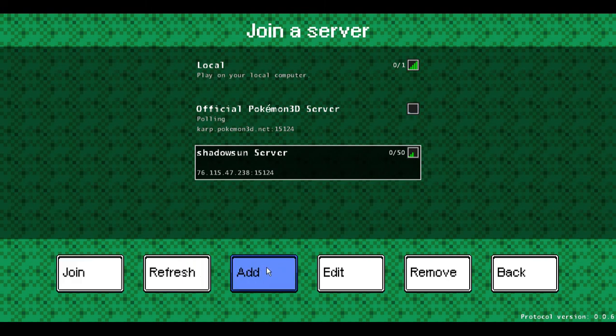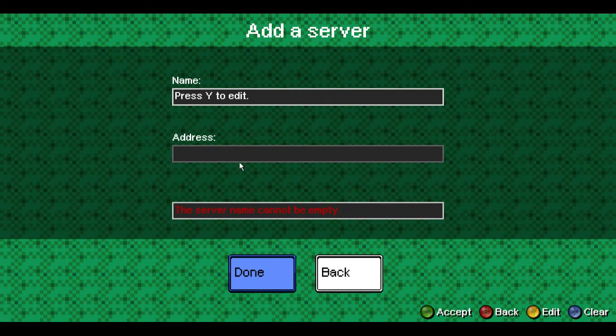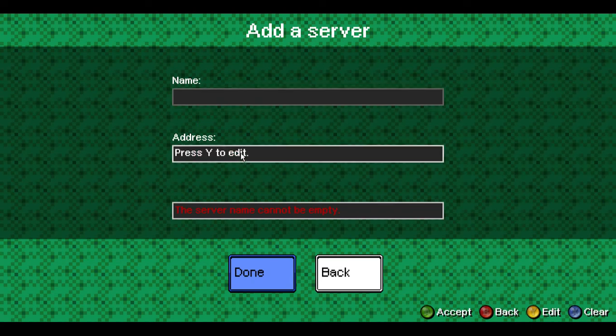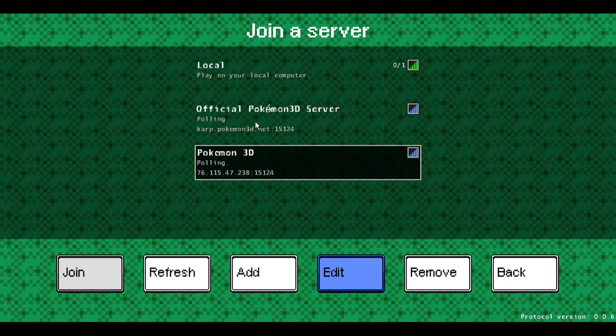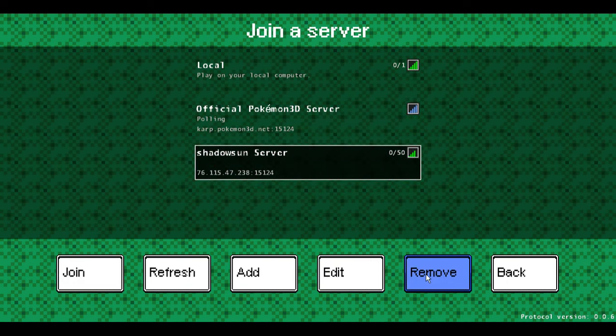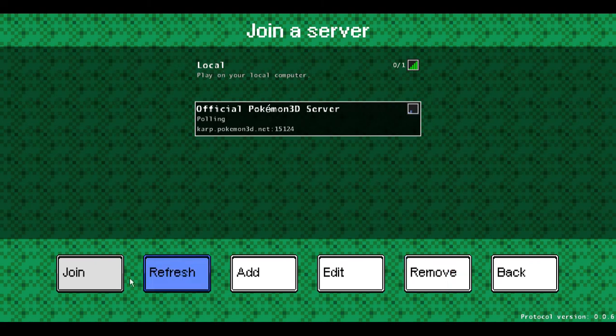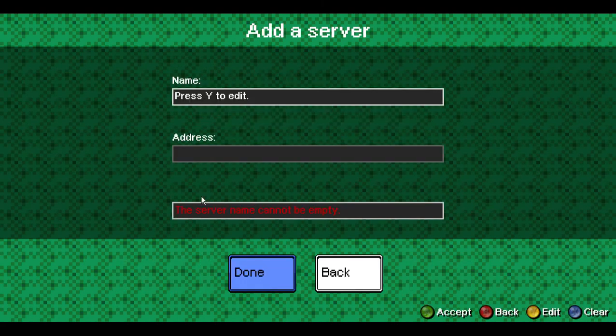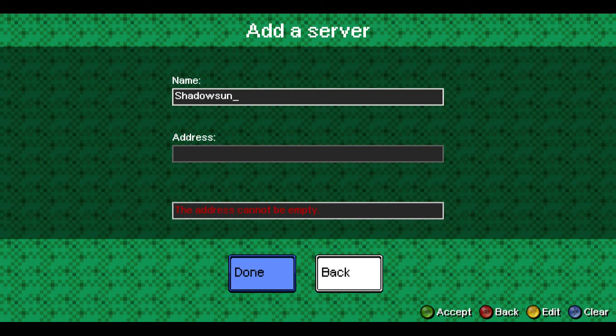To add a server you just click Add, name your server and put the address in there. So let's see, I'm gonna just do a demonstration here. I got my IP address here so let's remove my server for a minute. Click Add, name your server. Basically press Y to edit—doesn't mean anything, you can just start typing in that area. S-h-a-d-o-w-s-u-n-s-e-r-v-e-r.